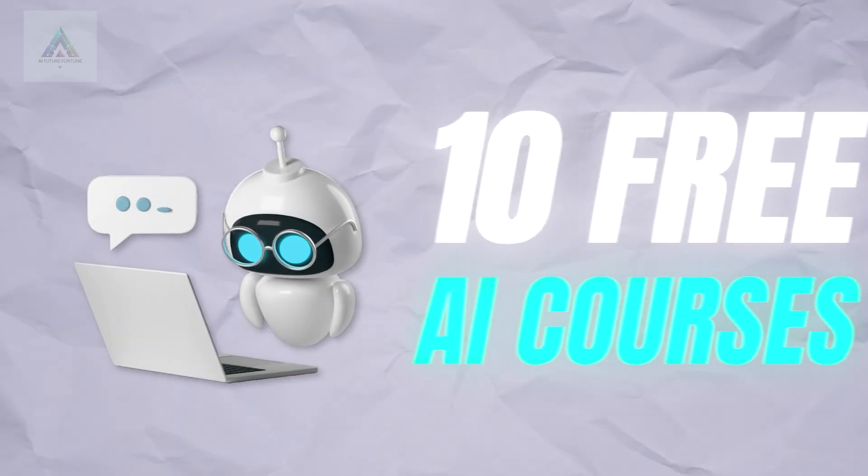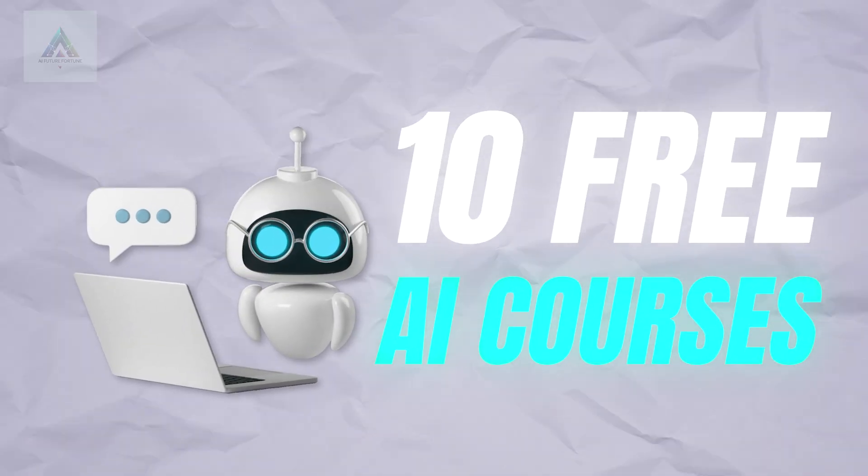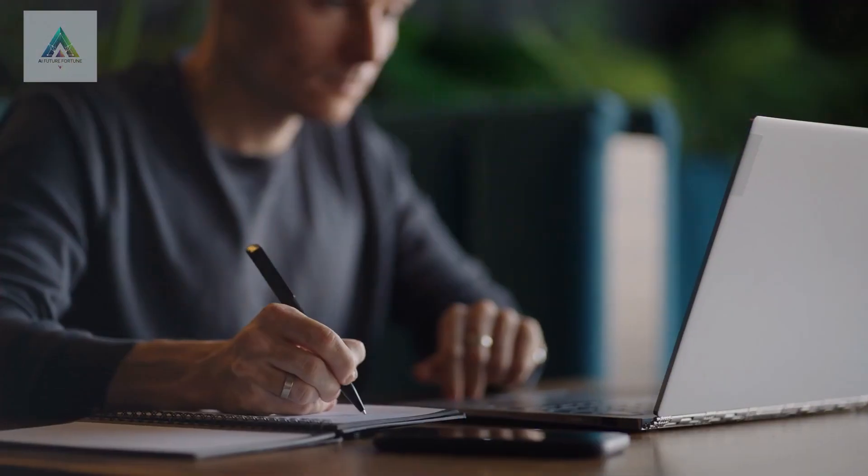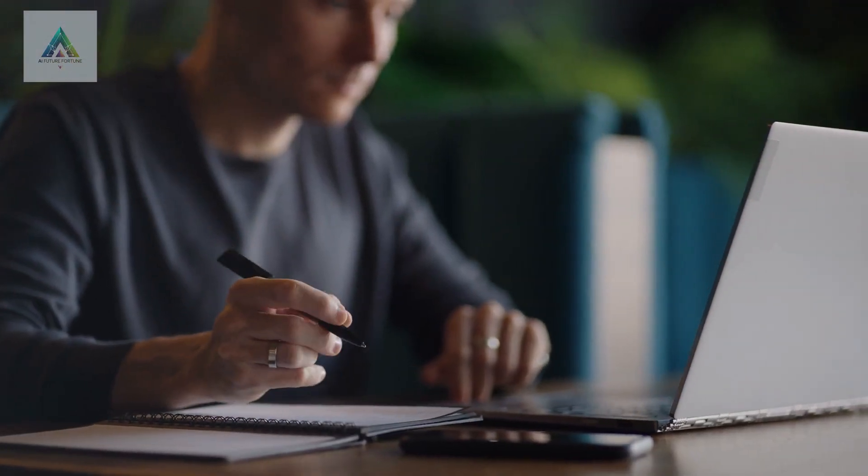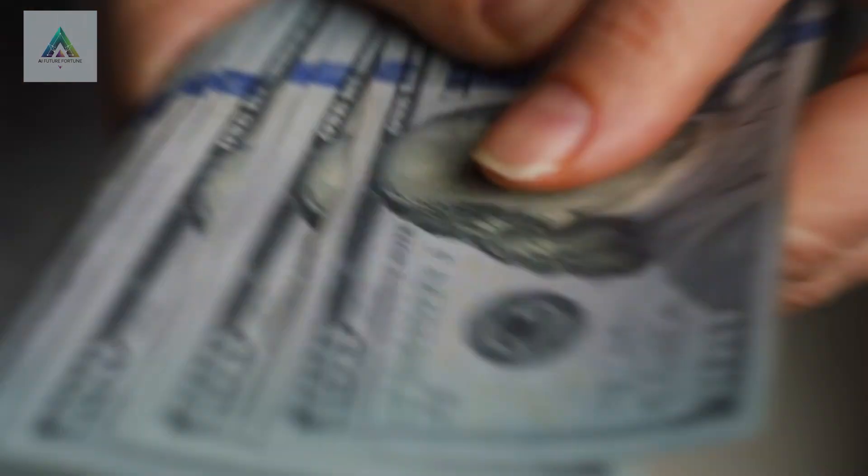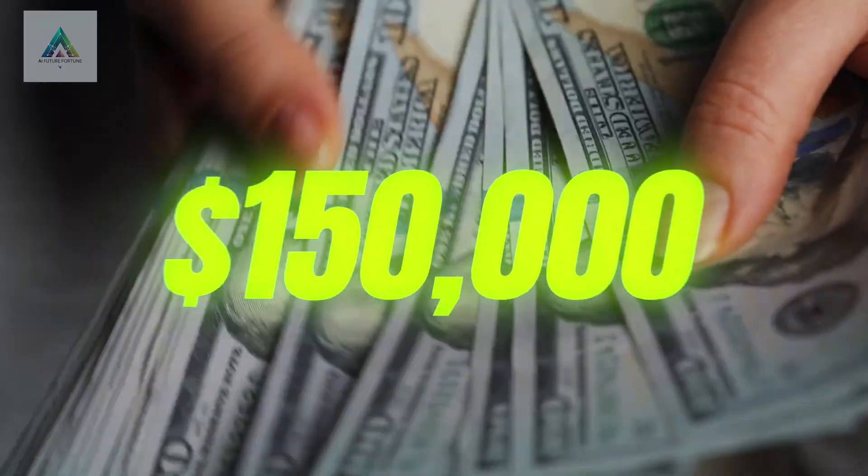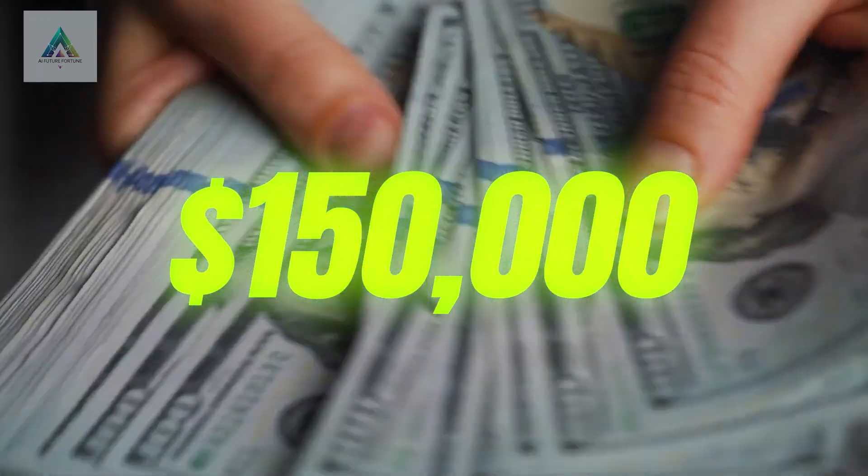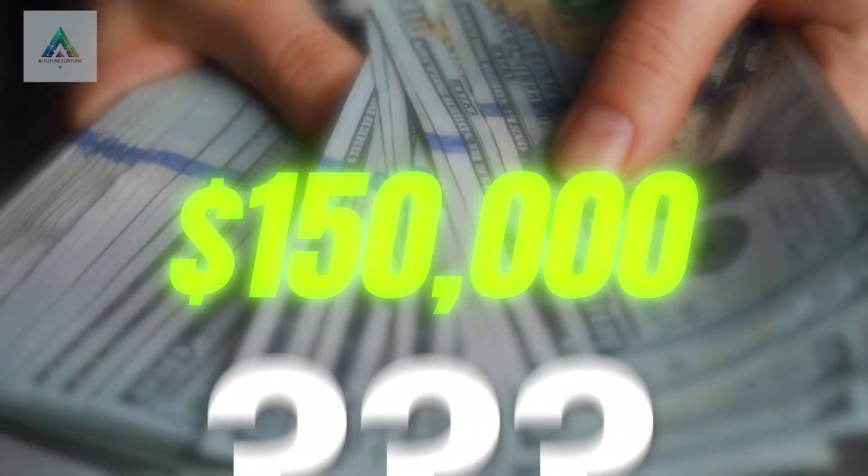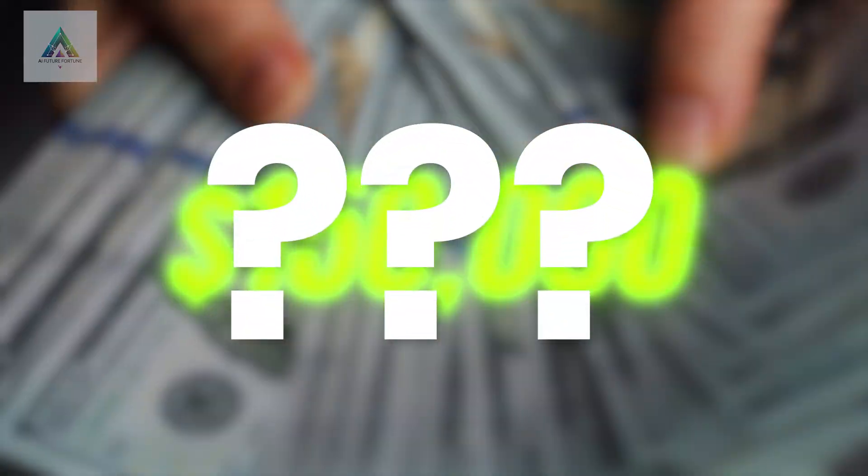We just discovered something that's going to make a lot of people very uncomfortable. There are currently 10 completely free AI courses that teach the exact same skills companies are paying $150,000 salaries for. The catch? Most people have no idea these courses exist.